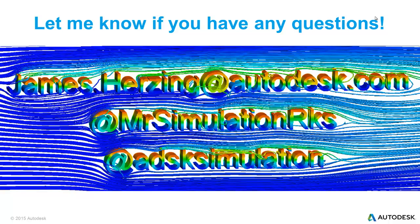As always, if you have any questions, feel free to hit me up directly at james.herzing at autodesk.com, follow me on Twitter at MrSimulationRocks, or follow our Autodesk Simulation Twitter handle.